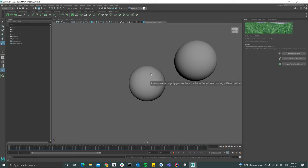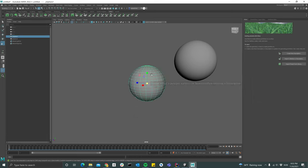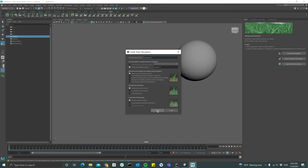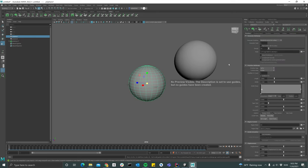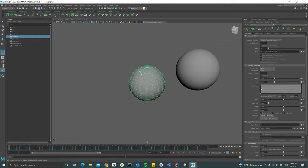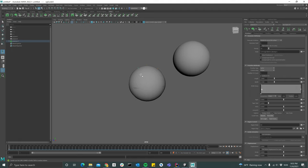So first things first, let's select the first sphere that we got here and then click on create new description and we'll choose placing and shaping guides and then click create. Then we need to add some guides, so just click on that button up here and start placing a couple of guides.